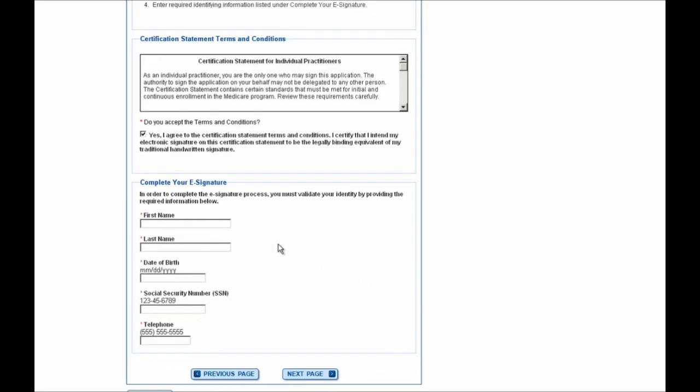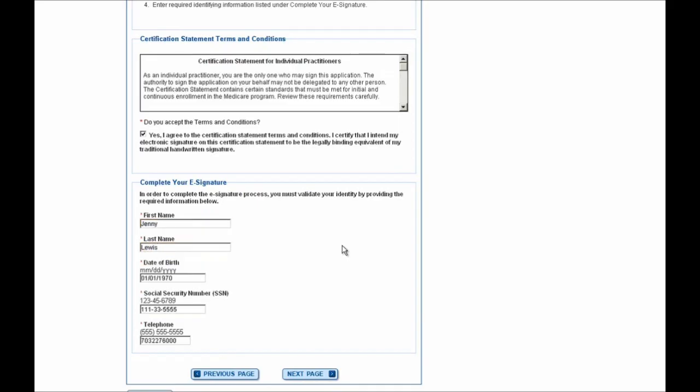In this section, you'll need to enter your identifying information, and this is what will be used to validate your identity in order to perform the electronic signature for your application. After completing all of the identifying information and verifying its accuracy, you can go ahead and select the Next Page button to move forward.